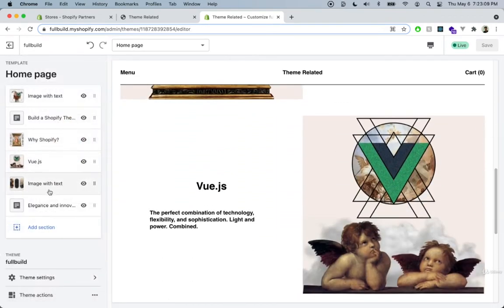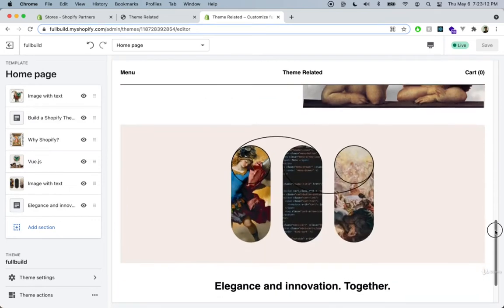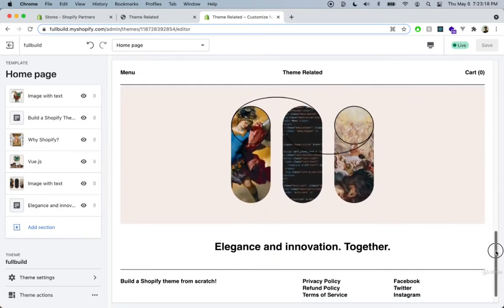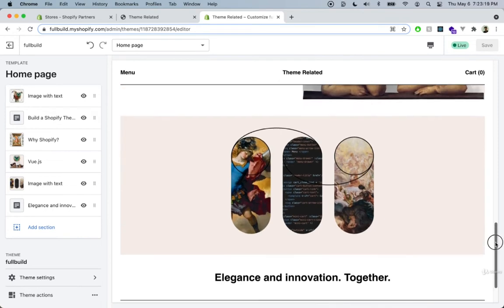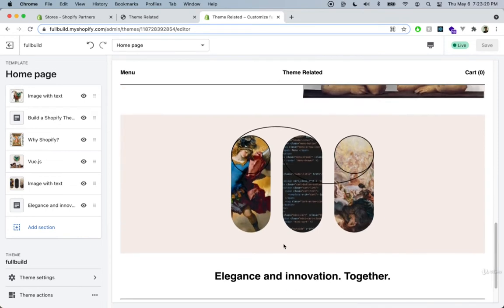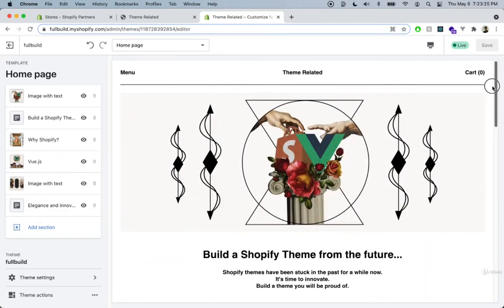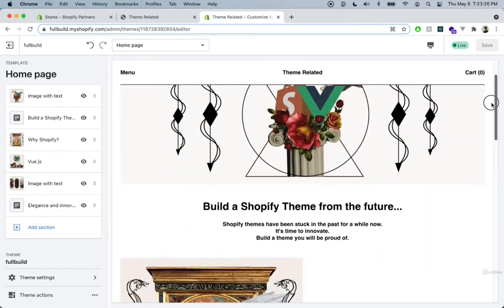We have another image with text, and we have another banner or hero image, as it's also called in some themes. This is the landing page that I'm going to be using for this course as well.